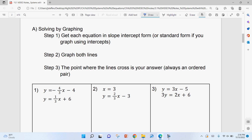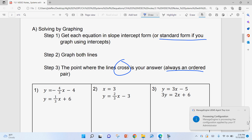Let's solve by graphing. Step one: get each equation into slope-intercept form. If you want, you can use x- and y-intercepts with standard form, but I don't recommend that method. Step two: graph both lines. Step three: the point where the lines intersect — where they cross — is your answer. It's always going to be an ordered pair.